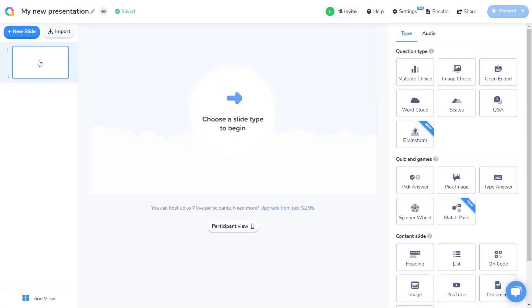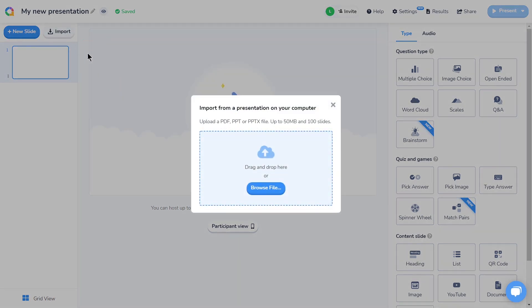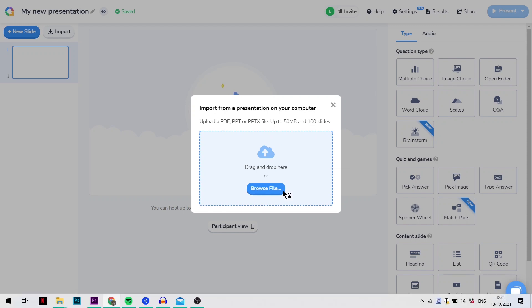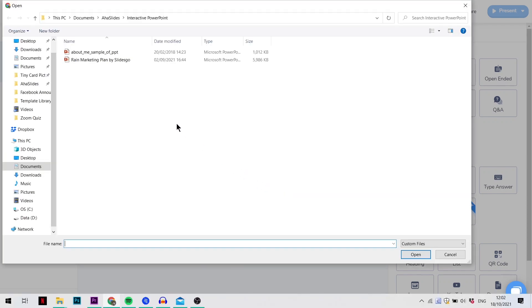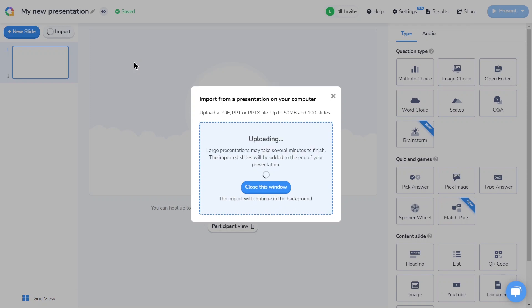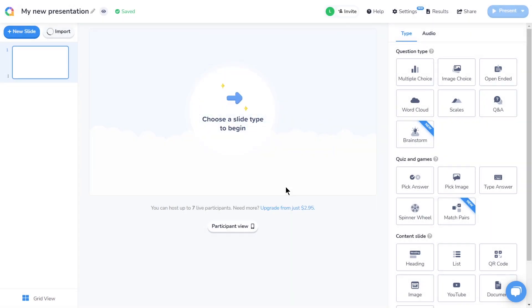So now that I'm on the editor, I can import my PowerPoint presentation directly to AhaSlides. To do that, I'm going to click the import button here and choose a PDF, PPT, or PPTX file from my computer. This import is going to take a few minutes, so in the meantime, I'll start making some of the slides I want my audience to interact with.